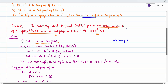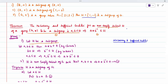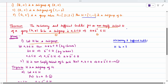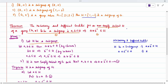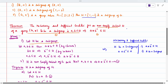What is the meaning of necessary and sufficient condition? It means we have to take one condition and prove the other case, and then take the other and prove the first case. So first, we take H to be a subgroup and prove that A star B inverse belongs to H. Then, we take A star B inverse belongs to H and prove that H is a subgroup.